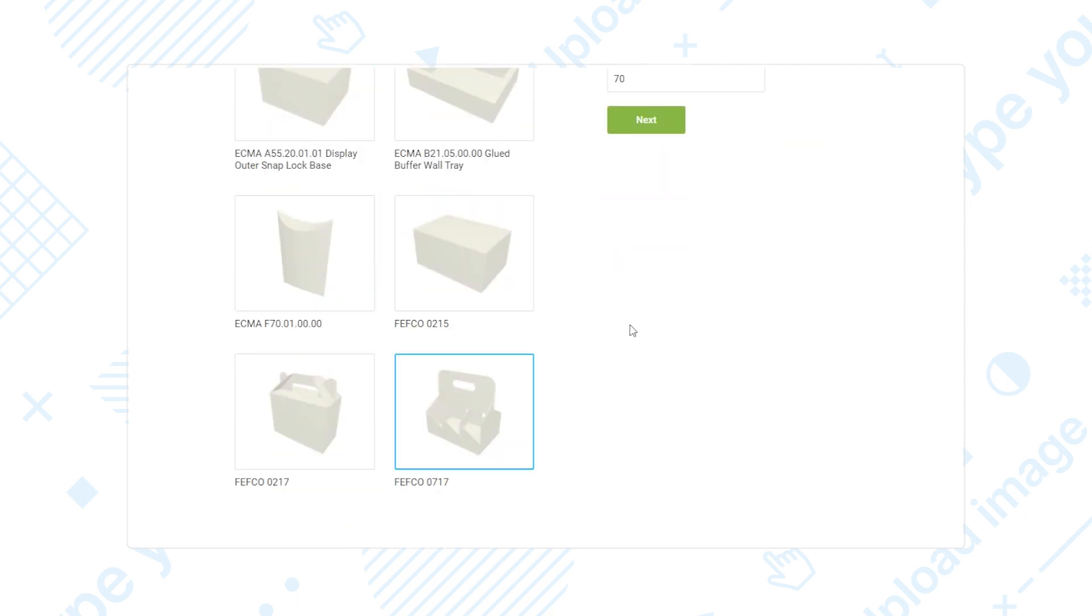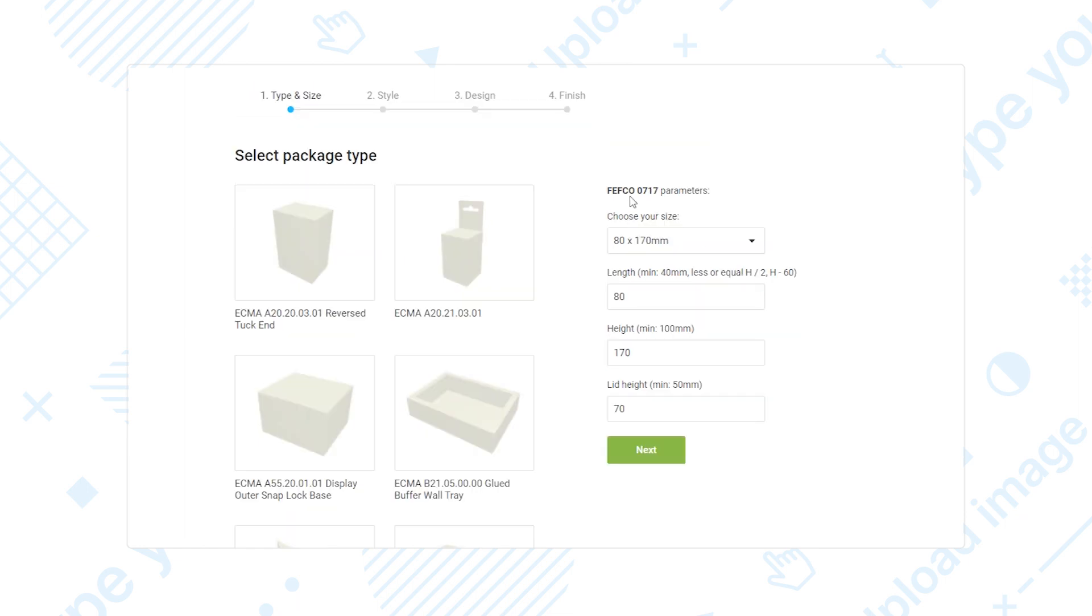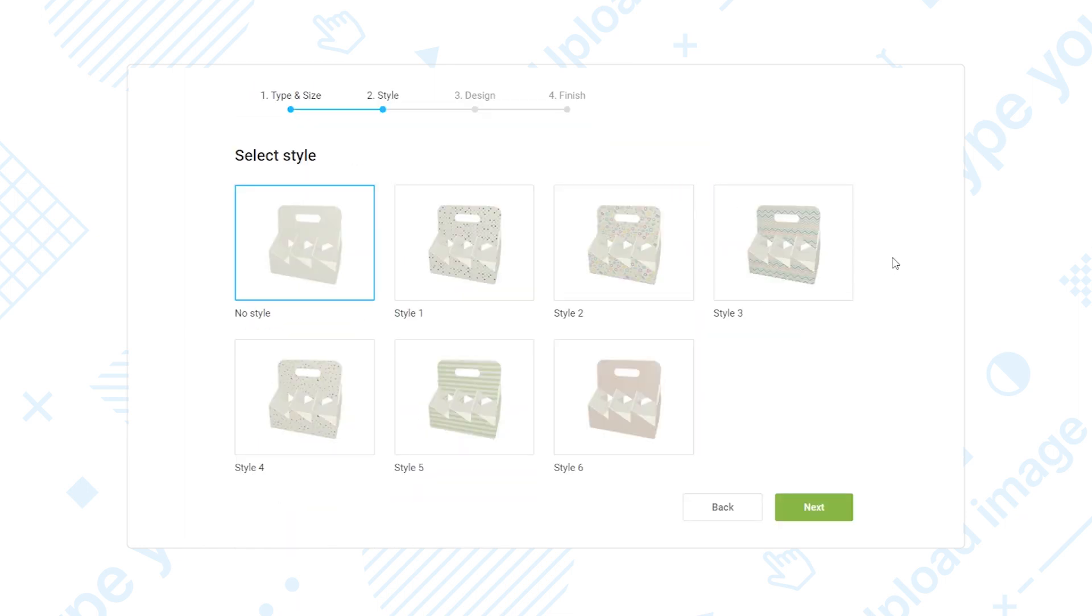For example, here we set up a Fefco standard model. Static packaging models usually correspond to the popular sizes you sell.